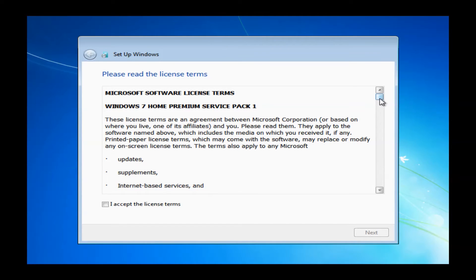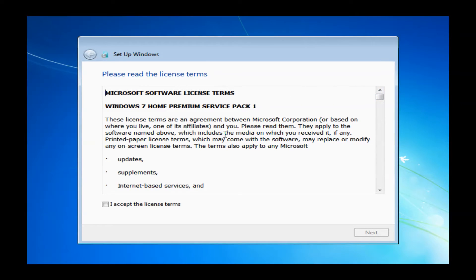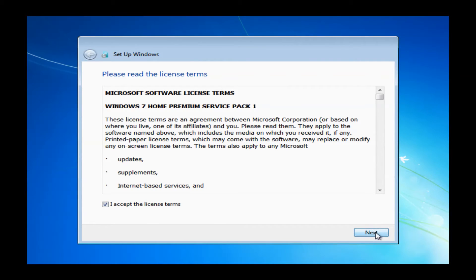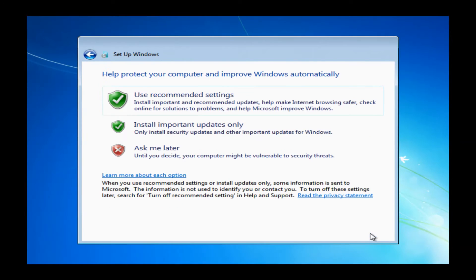Basically, you can read through the terms if you would like, but you will definitely need to click the I accept the license term box before you can continue. As you see in the video, once I click this, it does highlight the next button. Once this is highlighted, you can just go ahead and click next.